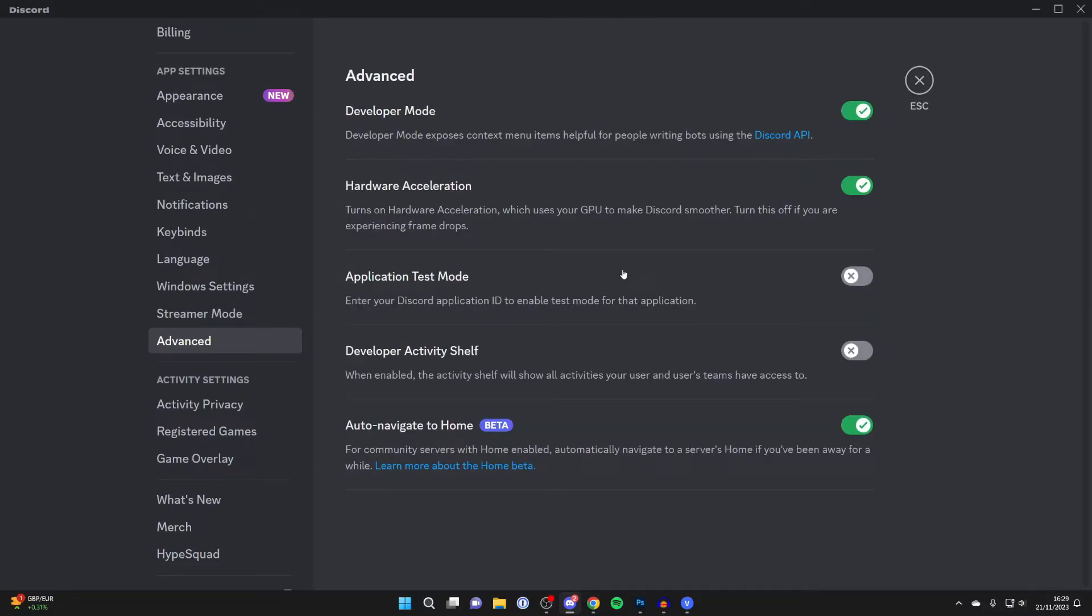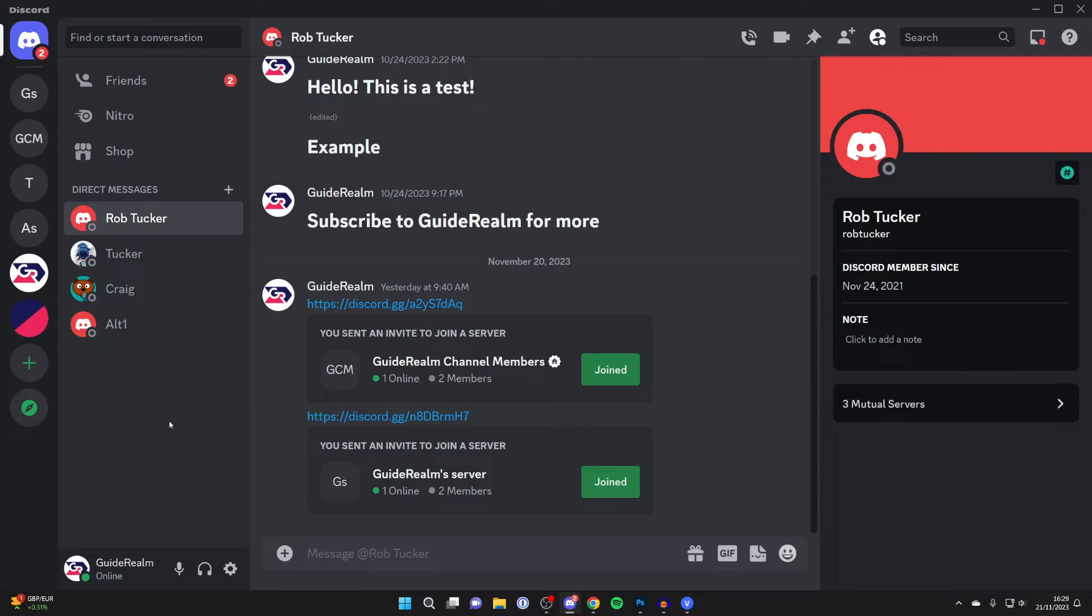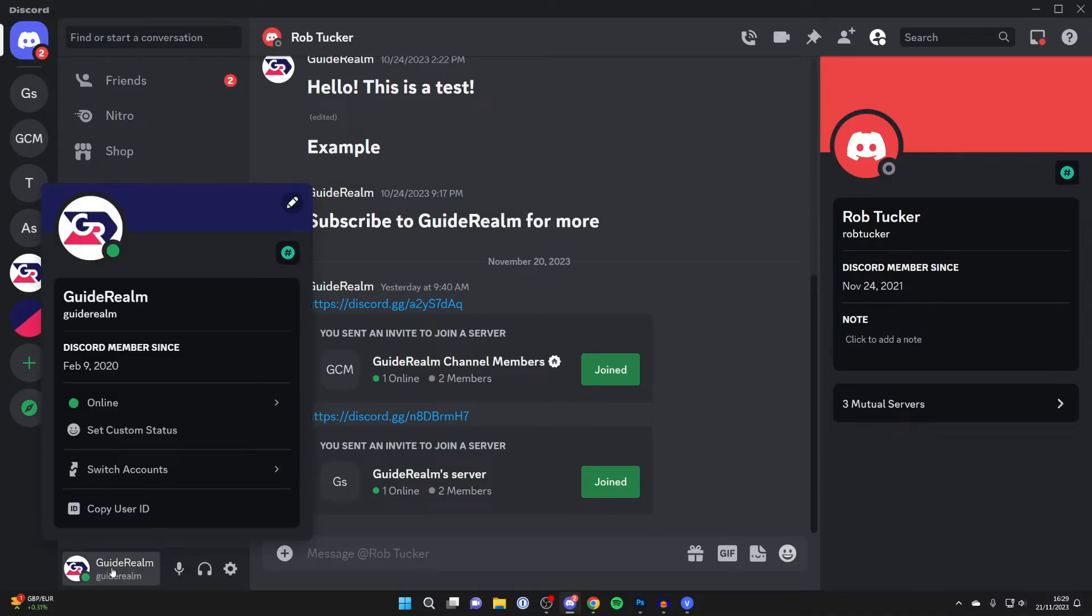Now that that's enabled, you can close out of your Discord settings. To find your own Discord ID, go to the bottom left, click on your profile.